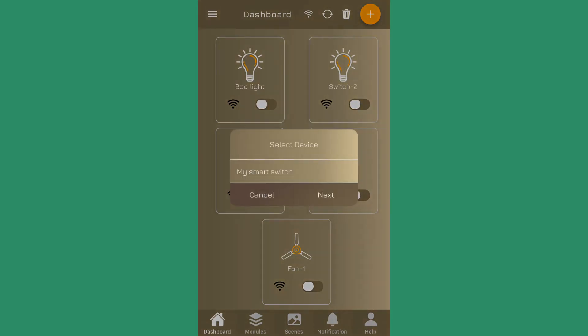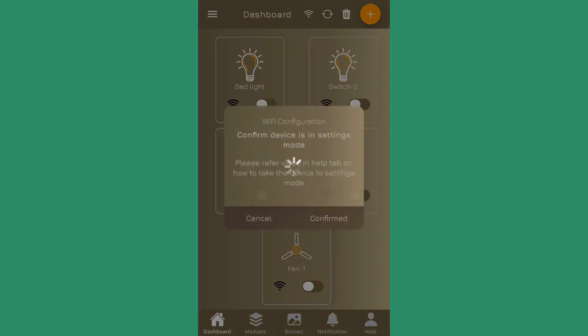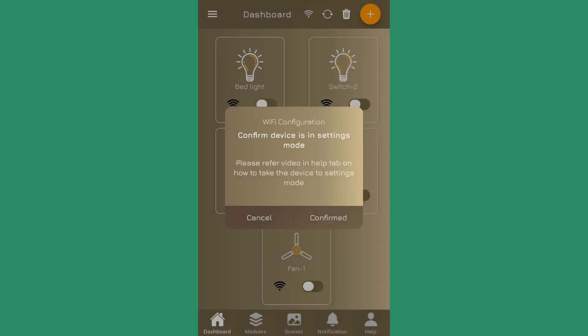Here it will ask you which device needs to be selected for configuration. Since I have one device only, I select this and press next. Now it is asking whether the device is in the settings mode or not.